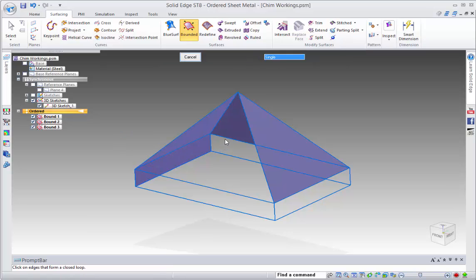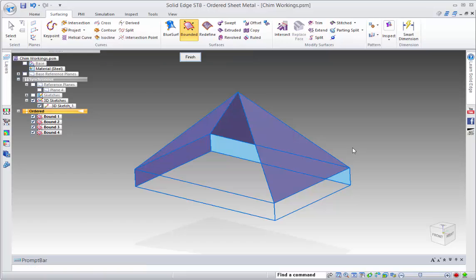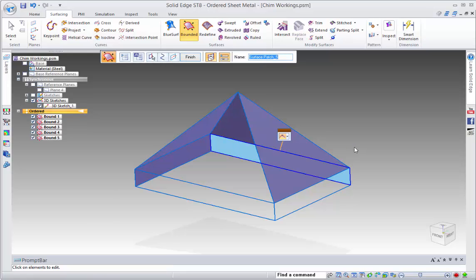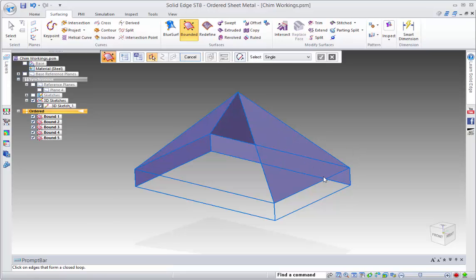And just what I'm doing is I'm just doing a right mouse click to accept. So anytime you see the tick sign up in the command finder, you can just use a right mouse click to accept the input.